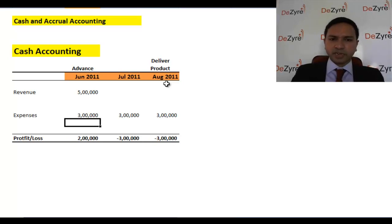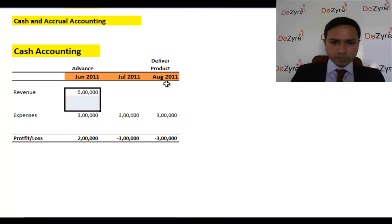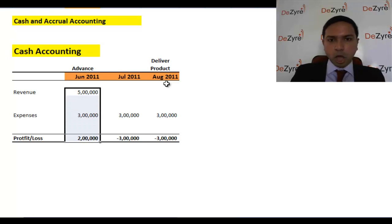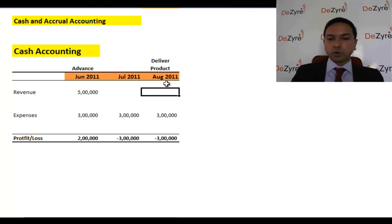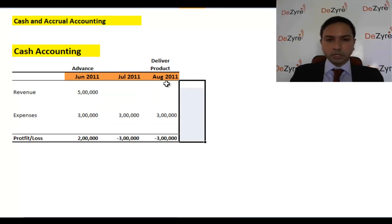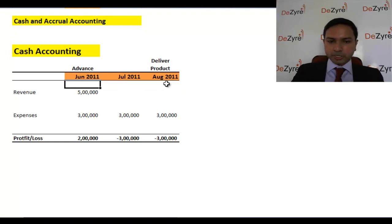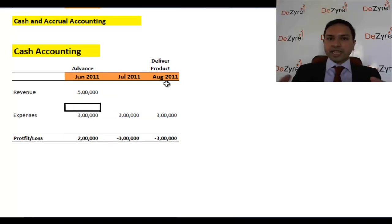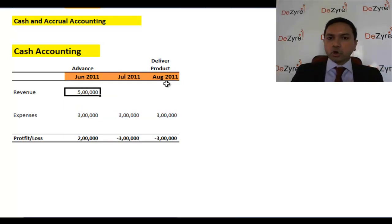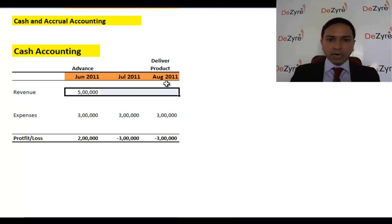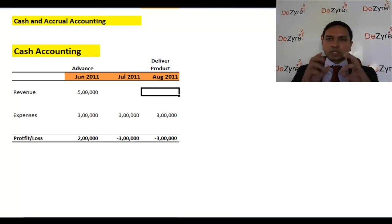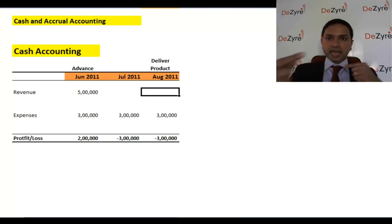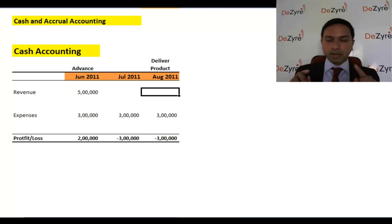In one month the company is suddenly making a profit of two or three lakhs, and the next month a loss of three lakhs — you have no way to analyze the company. And it's not an accurate representation of what's happening, because even though you got cash in June 2011, that money isn't really yours until you deliver the product in August 2011. The income statement should represent operations, not just cash movement.